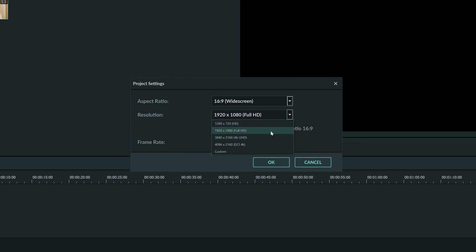1920 by 1080 is a standard for YouTube, television, and even movies. Most cameras these days record in this resolution. Even your smartphone most likely defaults to capturing video in 1920 by 1080, so this is usually a good choice.